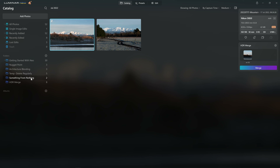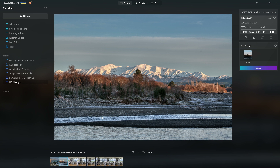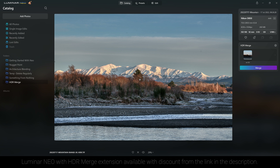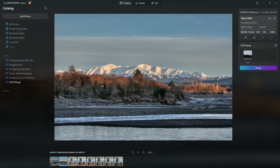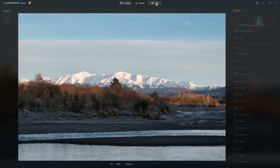I can then combine that with my original photo to save me a lot of that detailed editing. So now if I open my HDR Merge folder, here we can see a single-frame edit output from Luminar's HDR Merge extension, which has a lot more detail in the shadows and the highlights. However, it is a little over-processed for my taste, so what I like to do is combine the best bits of this with the best bits of the original. So let's jump back to the original and come back to the Edit section.